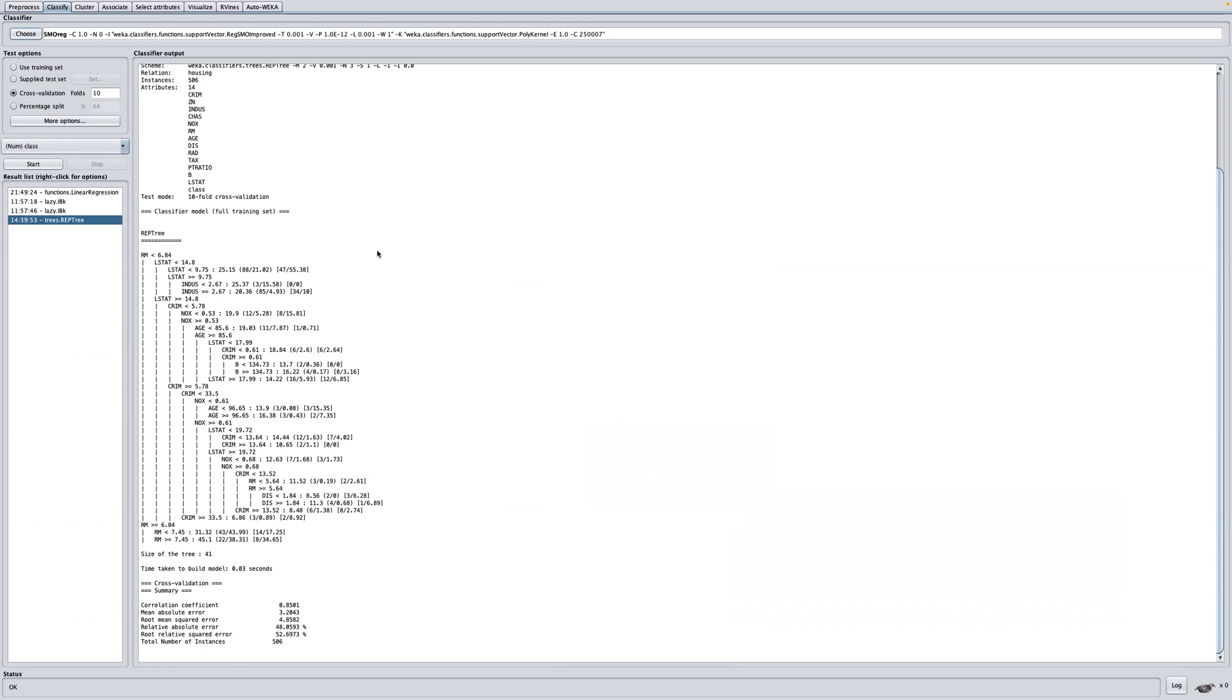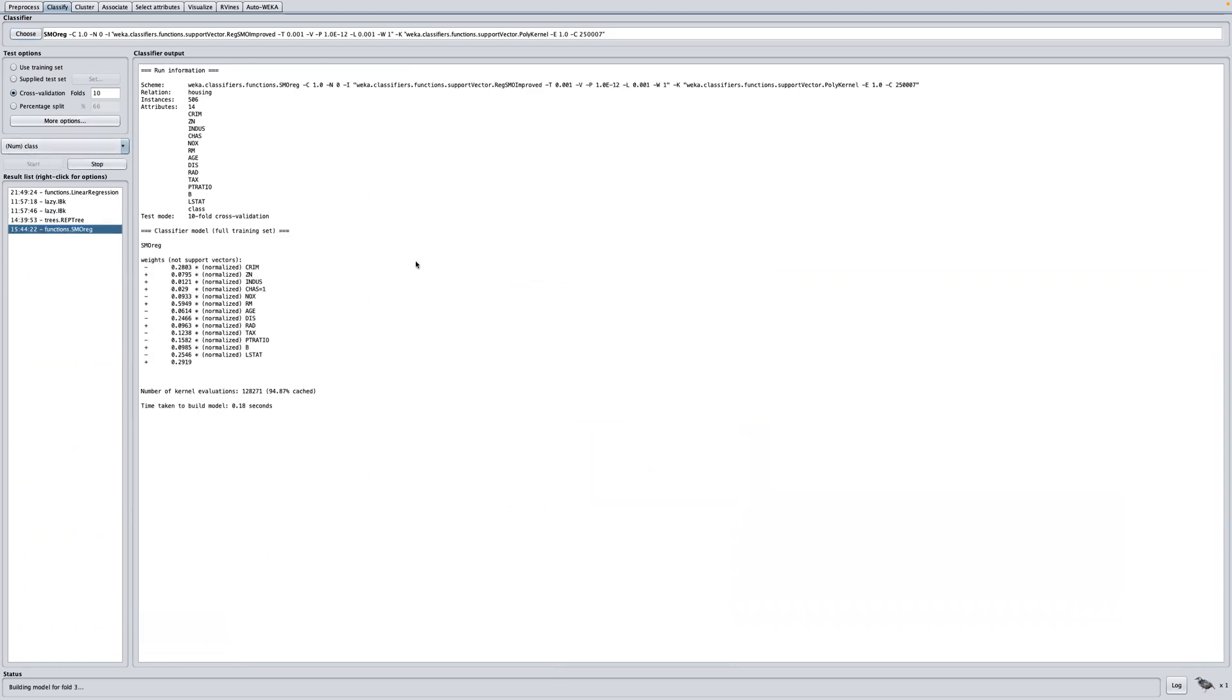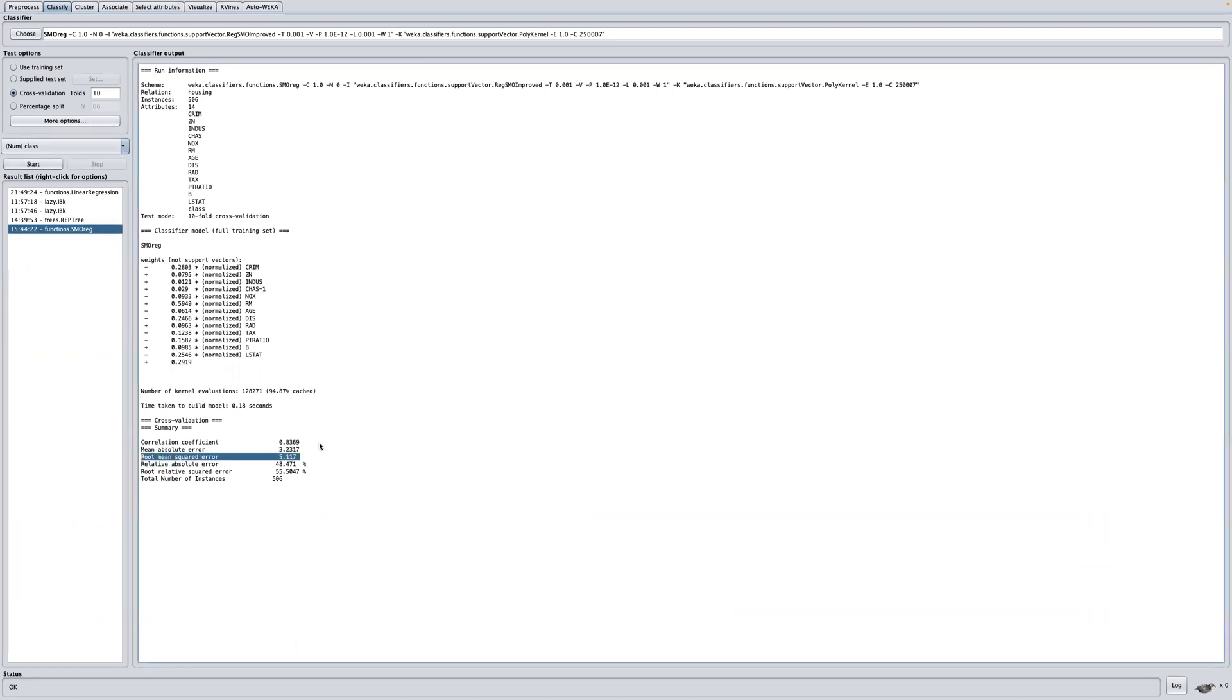I'll just click on start here and it's going to take a few seconds to do that. You can see that root mean square here is 5.117, so it performs marginally worse compared to all the other different algorithms that we've looked at. The next one I'm going to be looking at is the multi-layer perceptron.